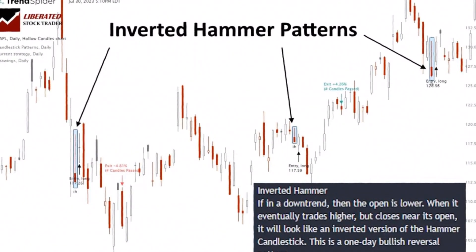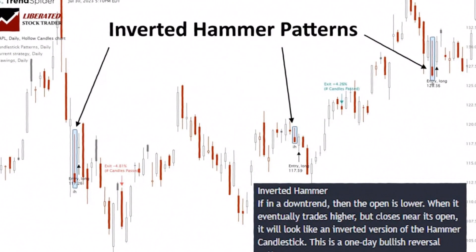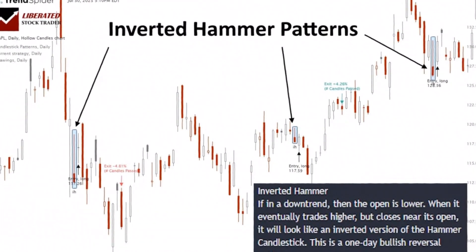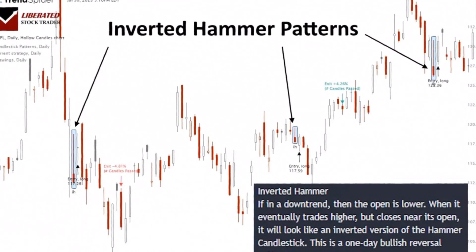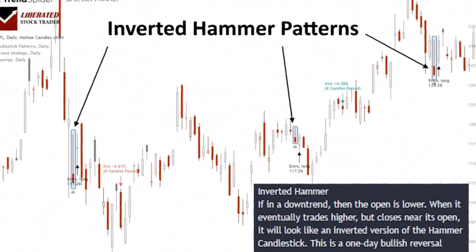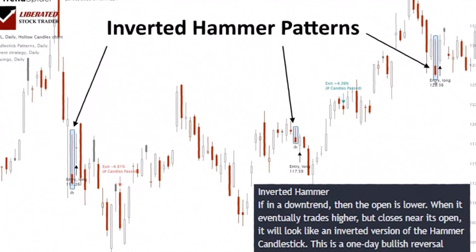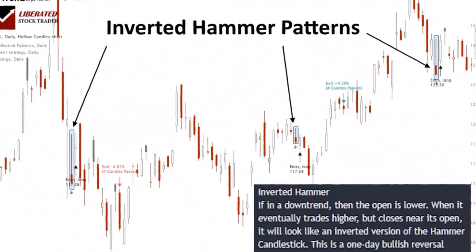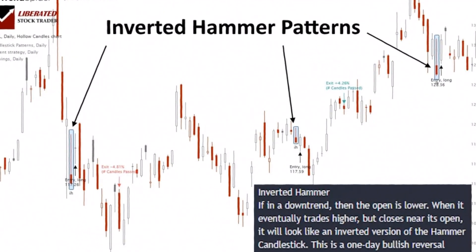However, the sellers regain control by the close of the trading period, pushing the price down to close near the opening level, thus creating a small body at the bottom.